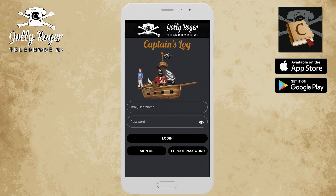Hello, this is Jolly Steve, and welcome to this quick tutorial about how to set up your service using the Captain's Log app on a mobile phone. So if you're a first-time user, you've just signed up, you've got an email or username and your password.